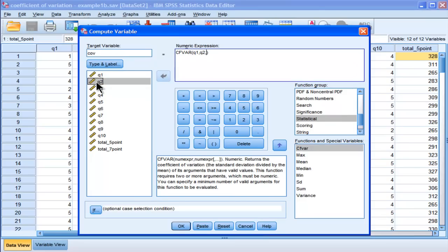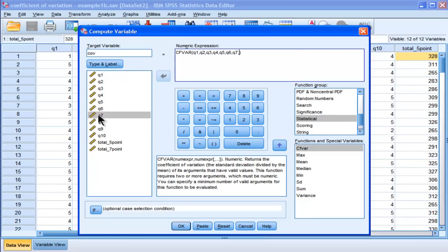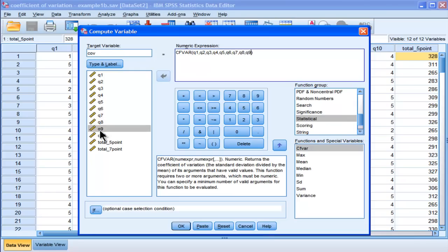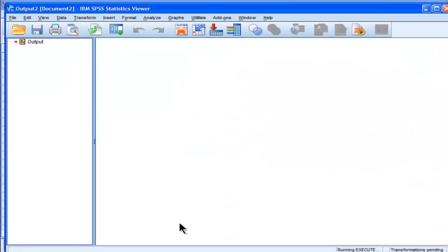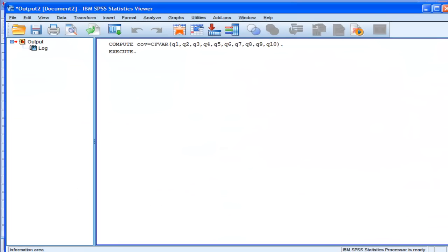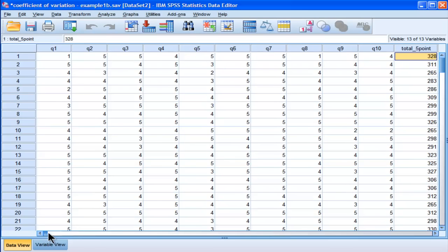So, I need to do that for all ten items that are in this scale. So, one, two, three, four, five, six, seven, eight, ten. All right, that's all you have to do, and that's going to calculate the coefficient of variation for each person, and it's going to be included as a variable called COV.